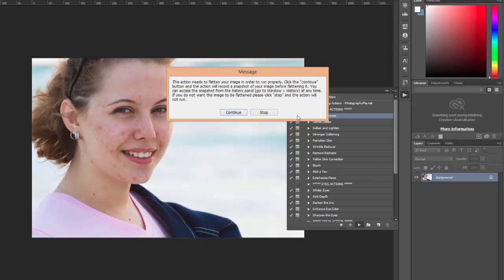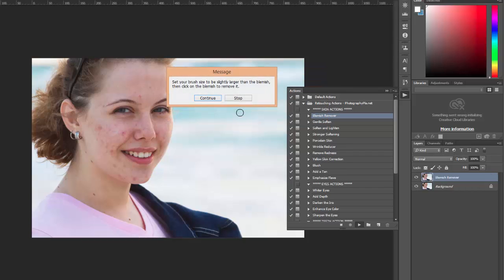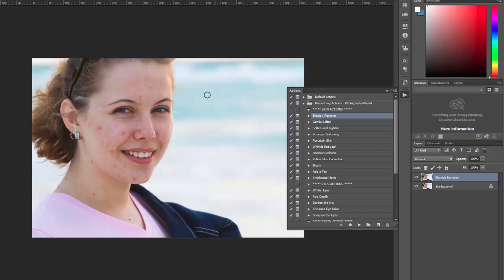or create a snapshot. Actually this will create a snapshot for you. So just click continue, then you want to select the brush size to be slightly larger than the blemish and click on the blemish to remove it.